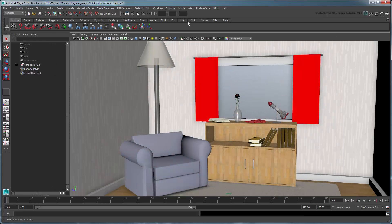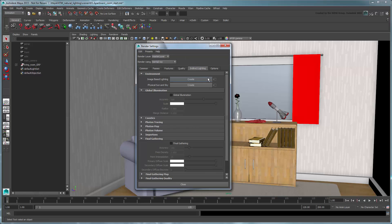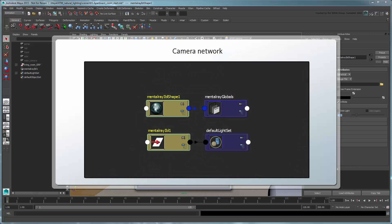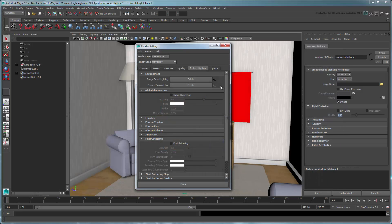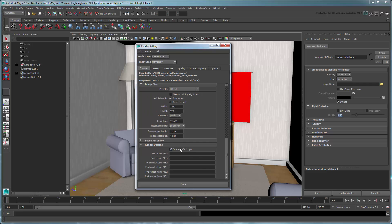Open the render settings. In the Indirect Lighting tab, create a new image-based lighting environment. Like the physical sun and sky setup, Maya automatically creates all the appropriate nodes. Although it doesn't automatically enable Final Gathering like the physical sun and sky setup, we'll still turn it on since we want those secondary light bounces from our light rays. Also don't forget to disable the default light in the Common tab, so Maya only uses the IBL setup as the main illumination source.